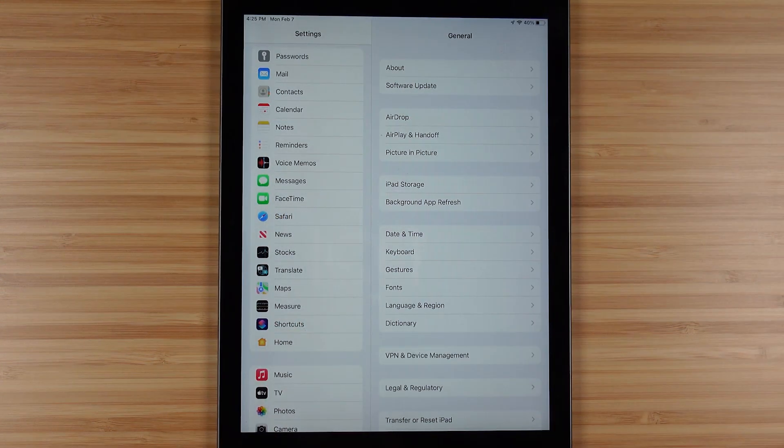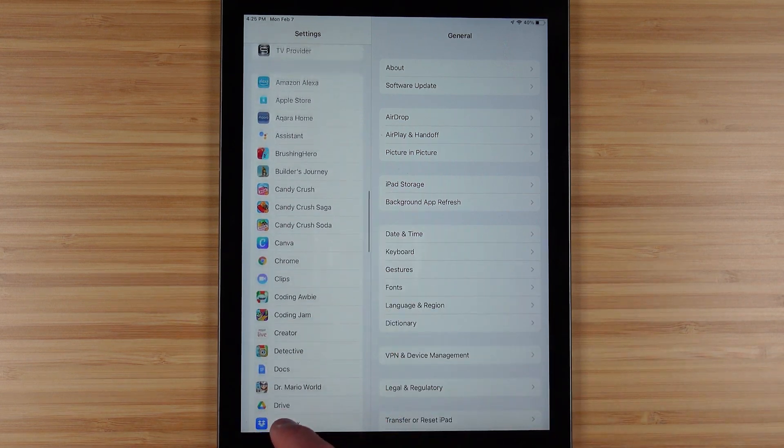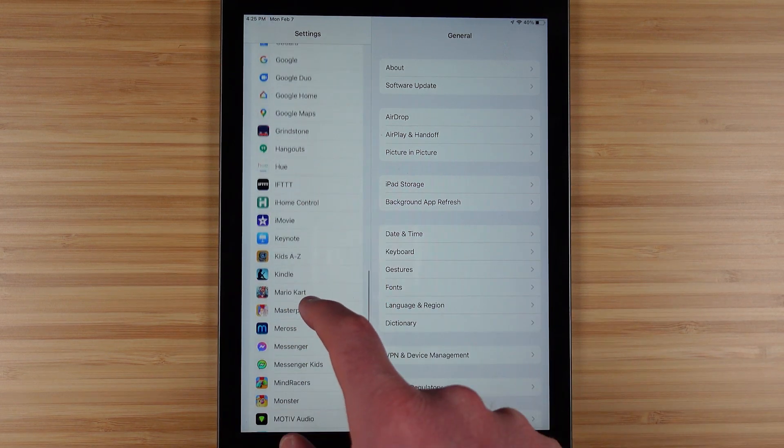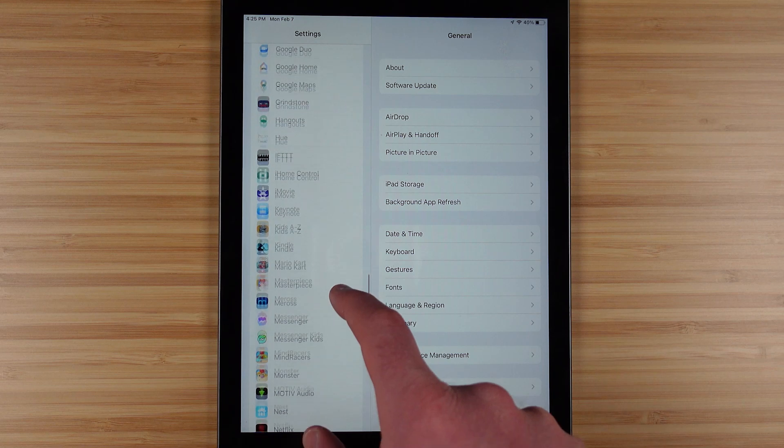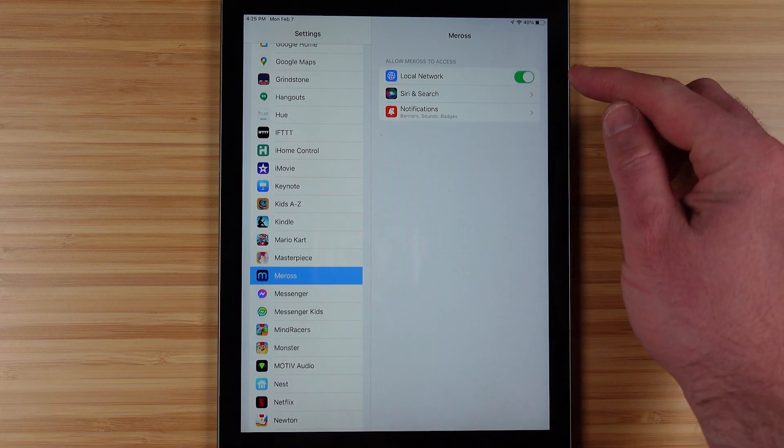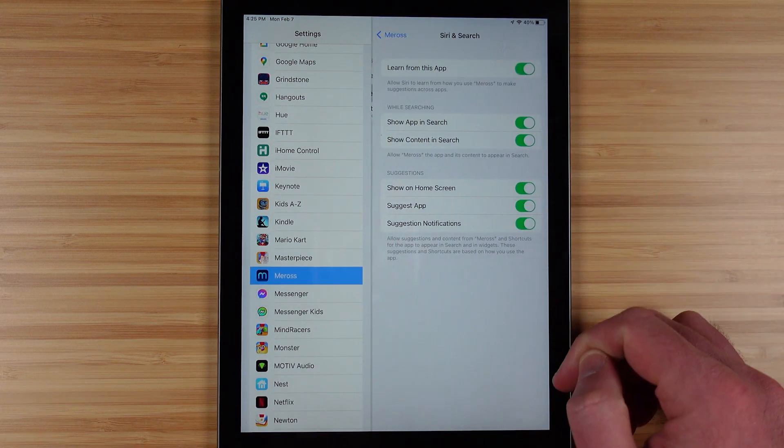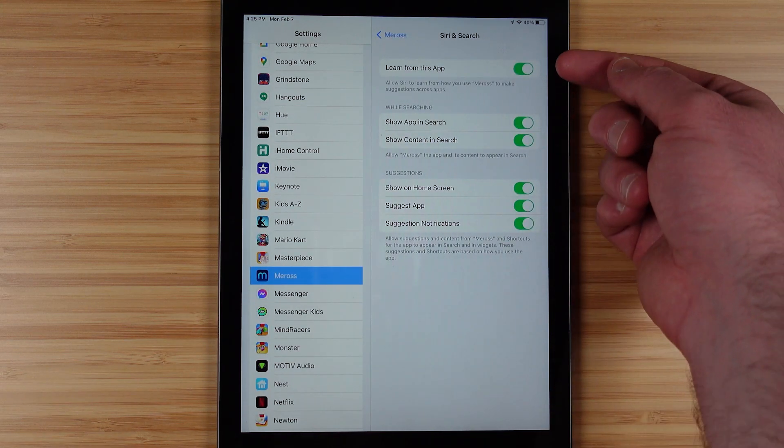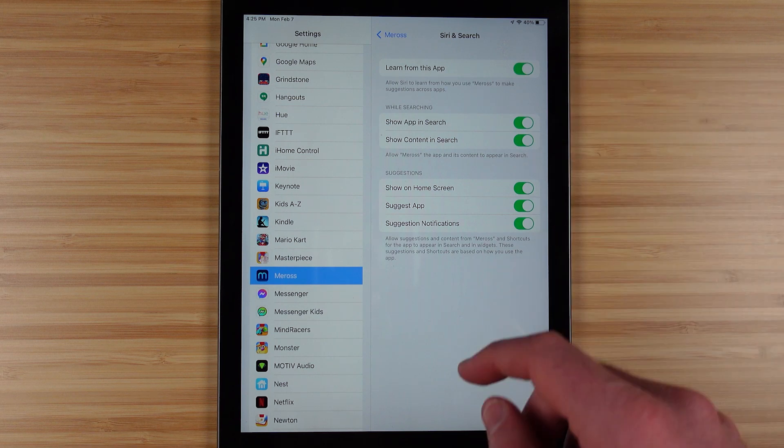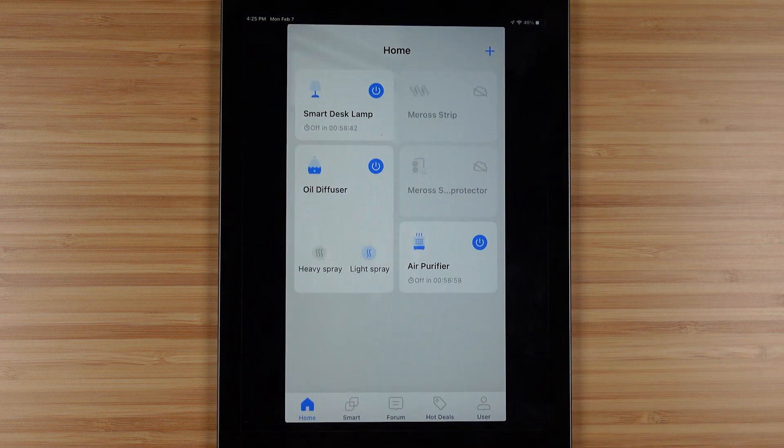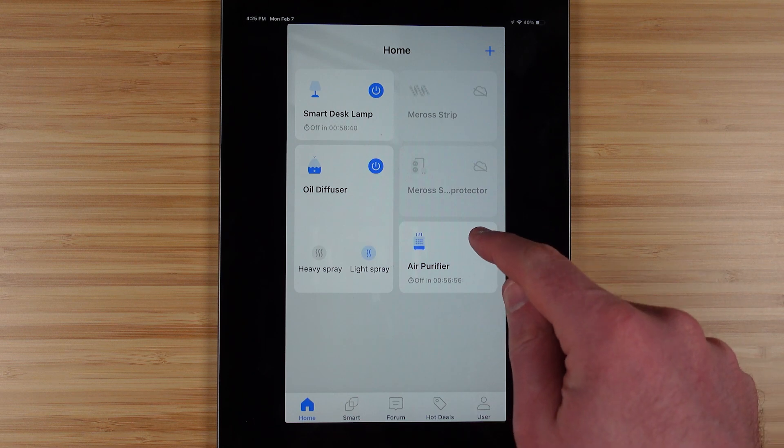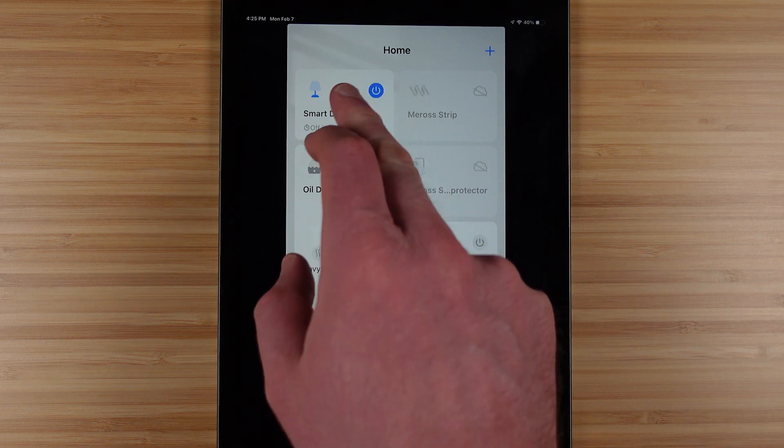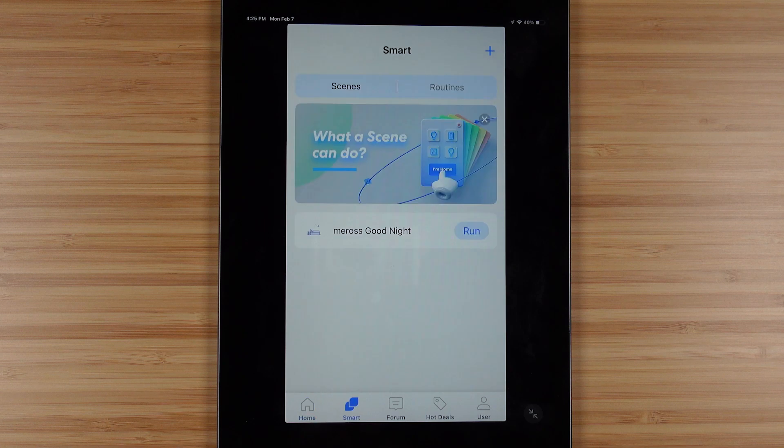I did try out Siri shortcuts with the Miros air purifier and the Miros app in general. Now Siri shortcuts helps us create some pretty complex automations and you have to make sure that this setting is turned on for Siri and shortcuts to learn from what you do inside of the Miros application on your iPhone or iPad.